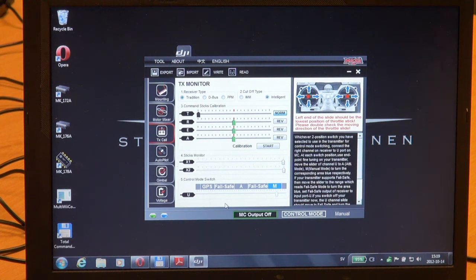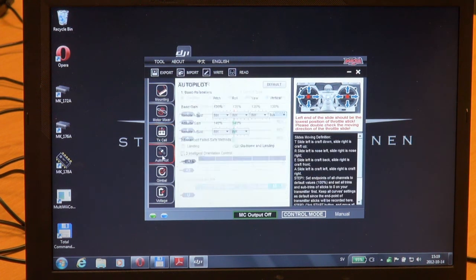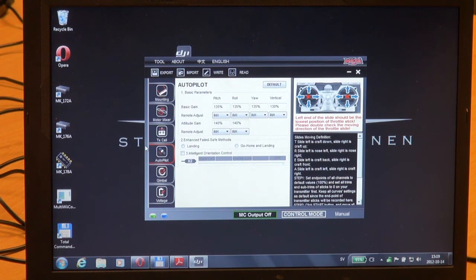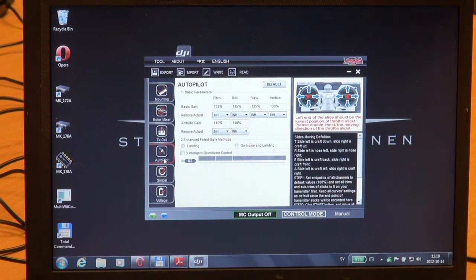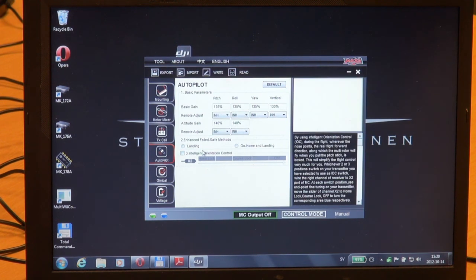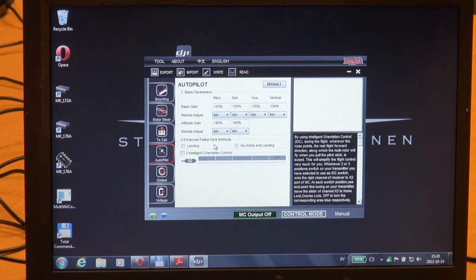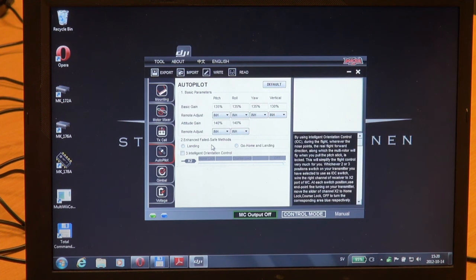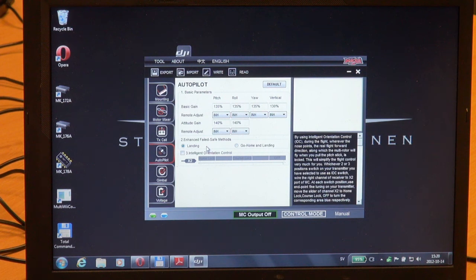We'll move on to autopilot. We are not going to change anything at this point until we have made our first flights. We'll keep tuning that when we have it flying. You could change enhanced failsafe methods - what do you want the Naza controller to do when failsafing? Do you want it to just land or go home and land? At the moment I will pick landing. We are about to test both modes so you will see what happens.